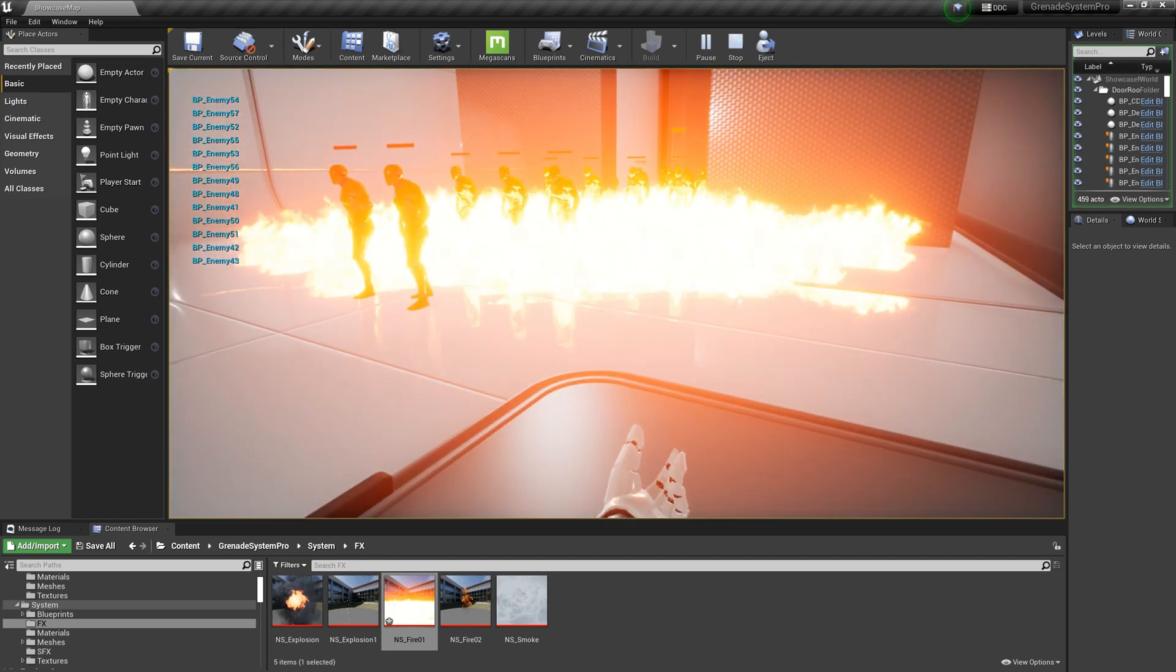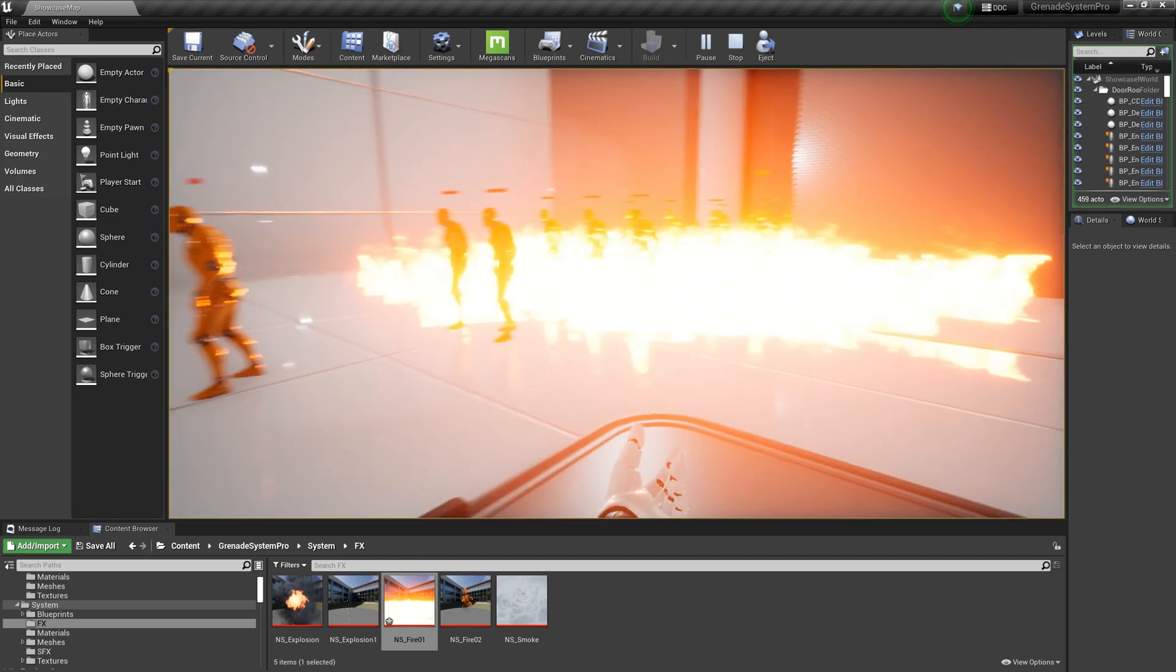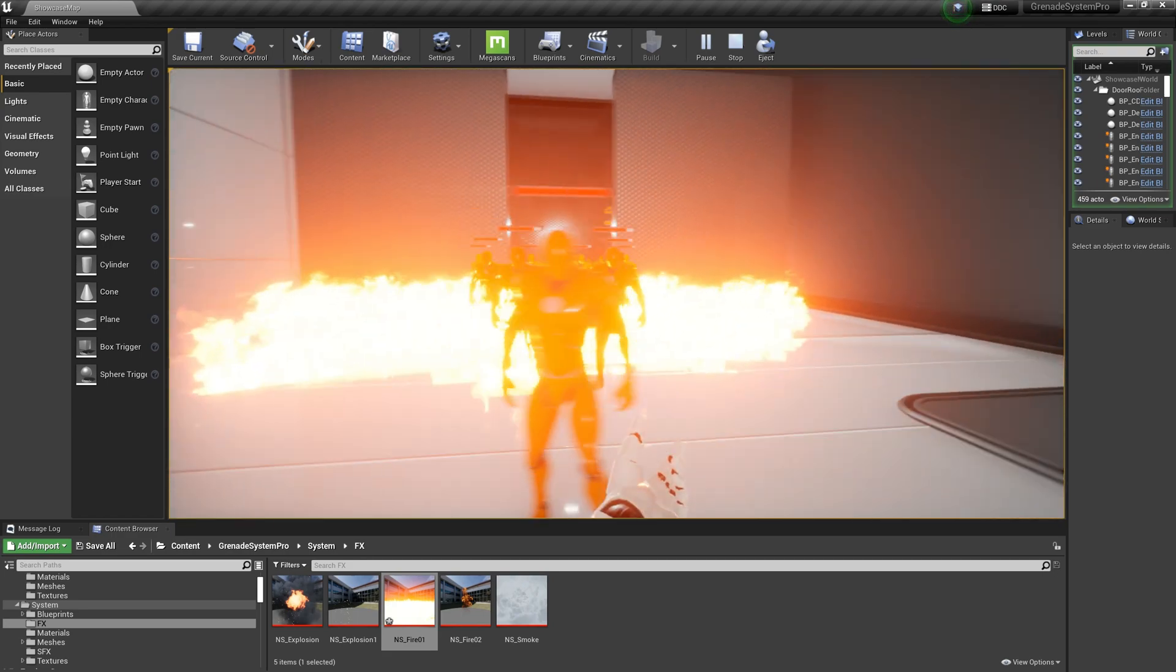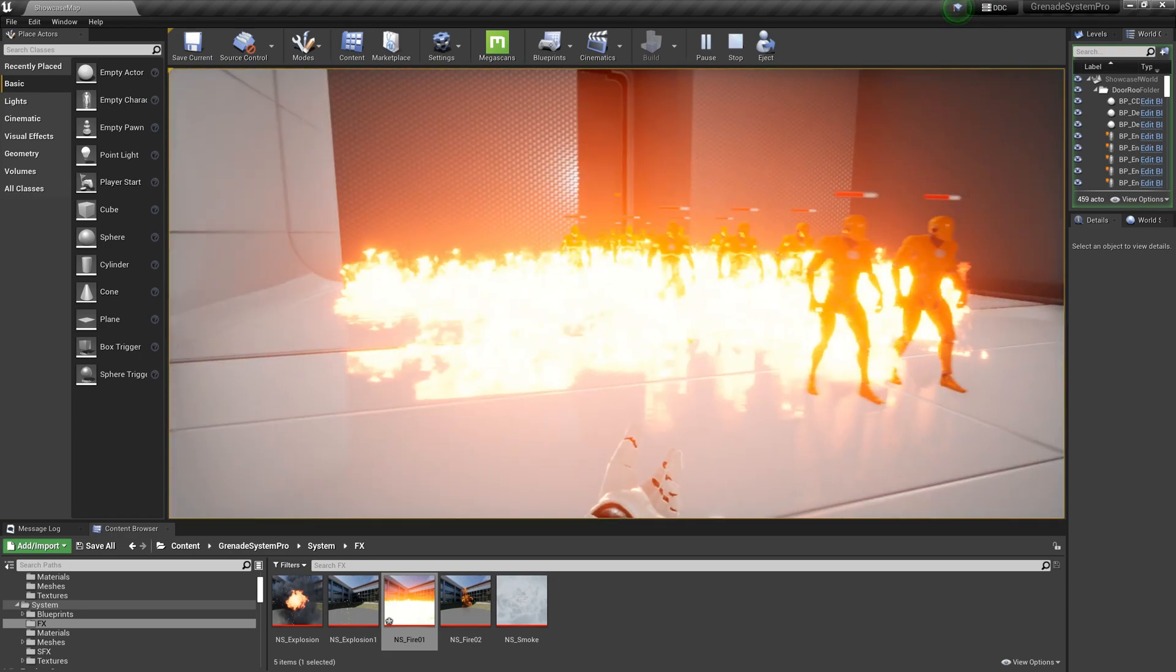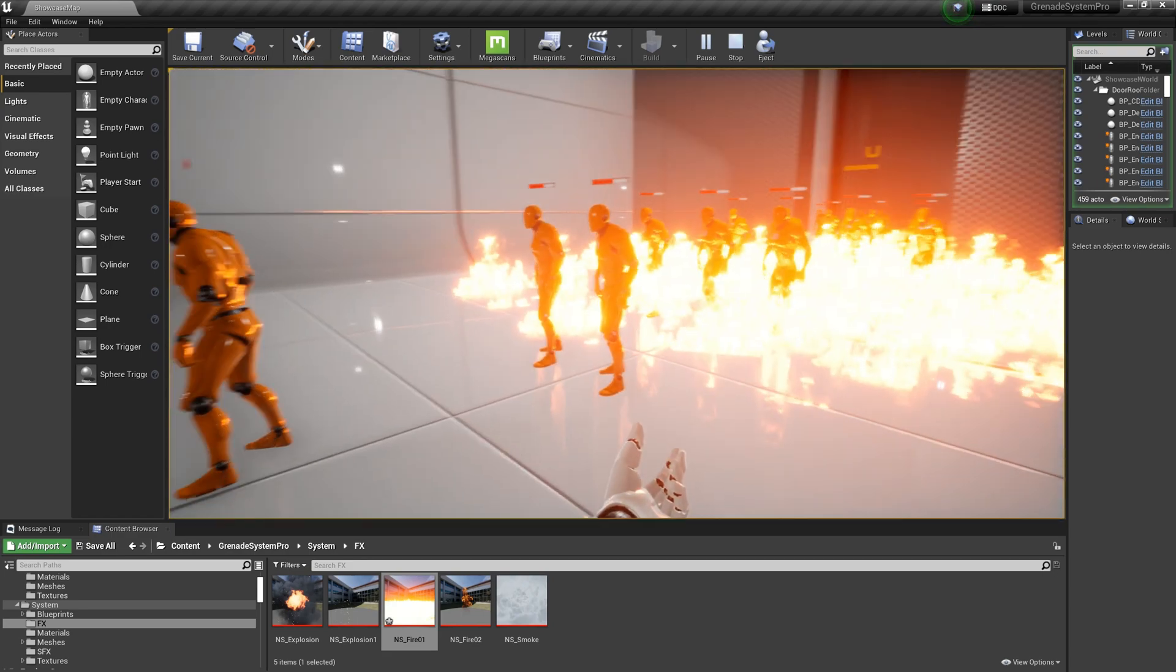I optimized the particle effect of the Molotov cocktail. Particles that are not visible from certain angles are being fixed.